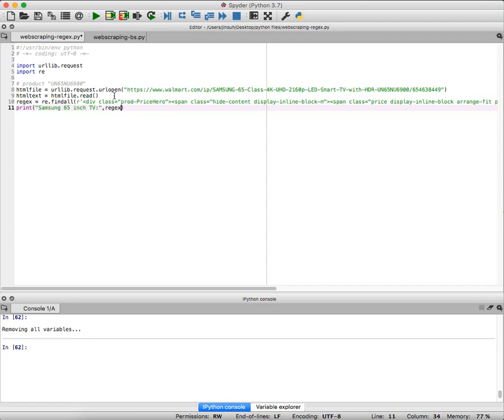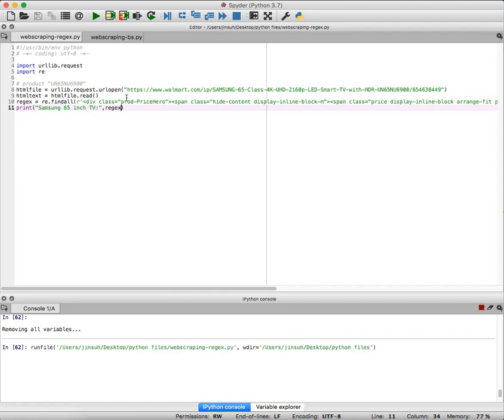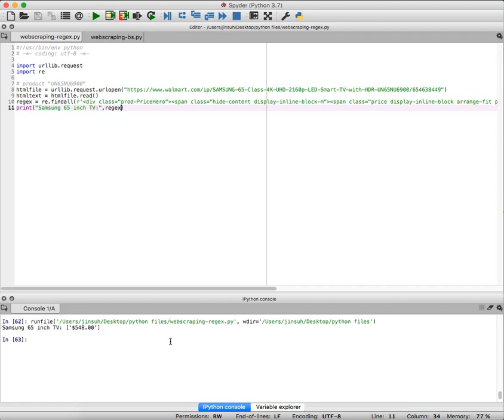Once I execute everything, let's see what happens here. Now I'm executing my file and it seems that I'm getting my 548, and that's my price. So I correctly get my price for my Samsung 65 inch television.